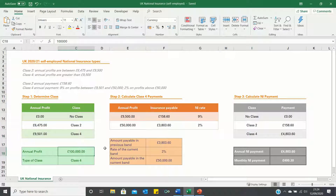Hello everyone and welcome to this video where I'll show you how to calculate your self-employed national insurance in the UK.